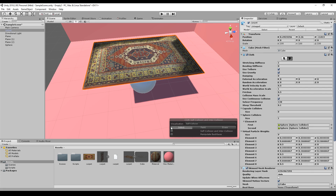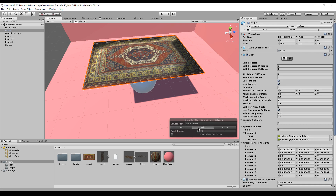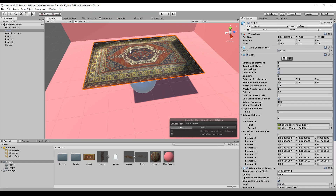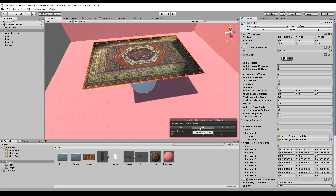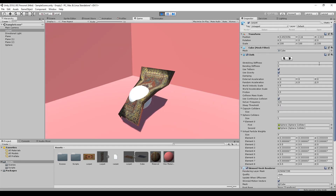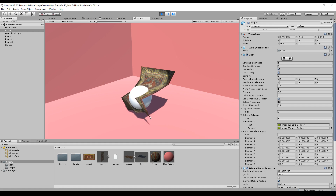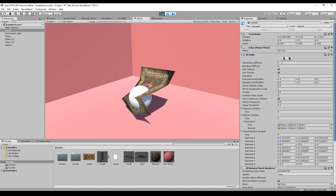The other button is for self collision and inner collision, meaning the carpet can collide with itself. You can use the select tool to select points or the paint tool to paint them, but normally you don't need that.